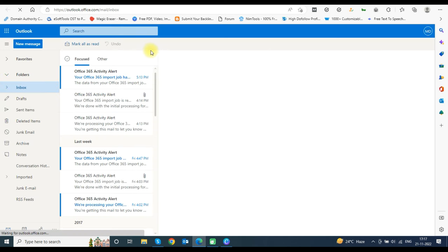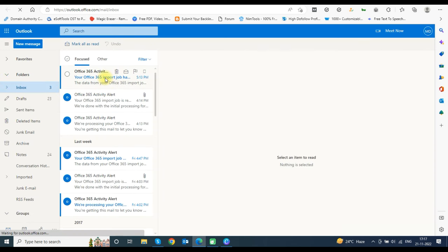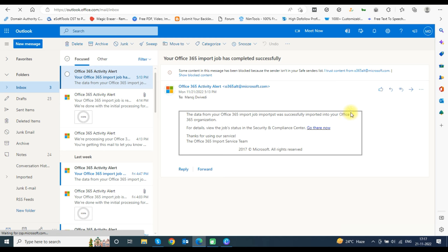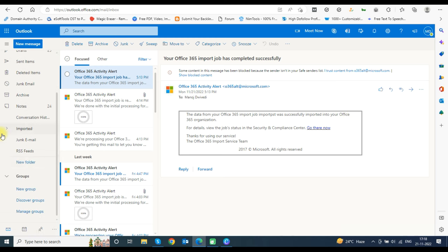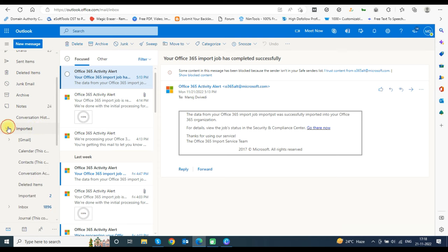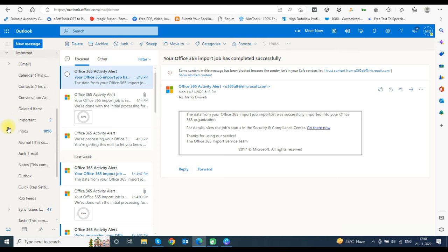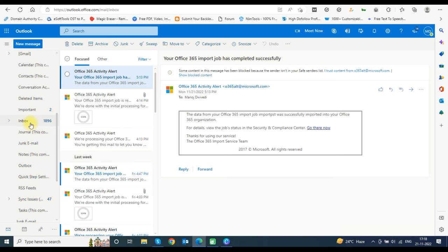Once completed, it will show the status as Completed. You will also receive an email notification on completion of the import process. As you can see, the Imported folder has been created in the mailbox and the PST file has been successfully imported into the Office 365 mailbox.